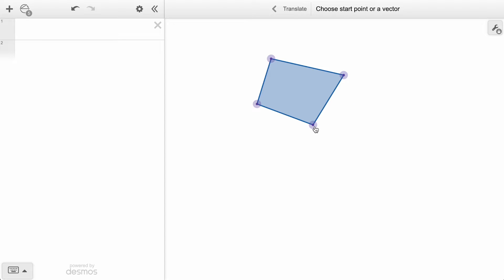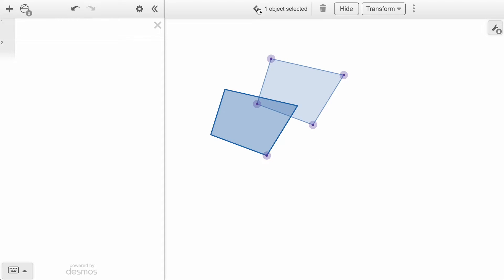If we click one corner of our first shape as the starting point, we see an arrow or vector following the cursor until we click a second endpoint.